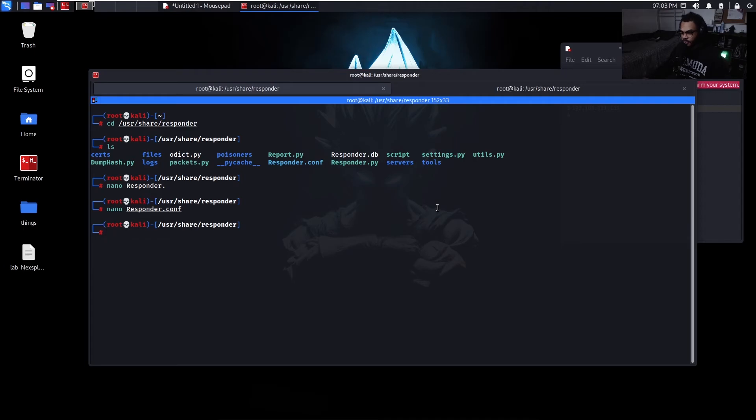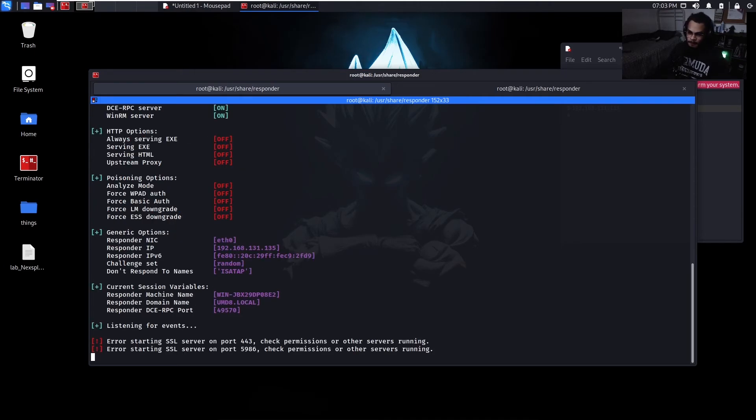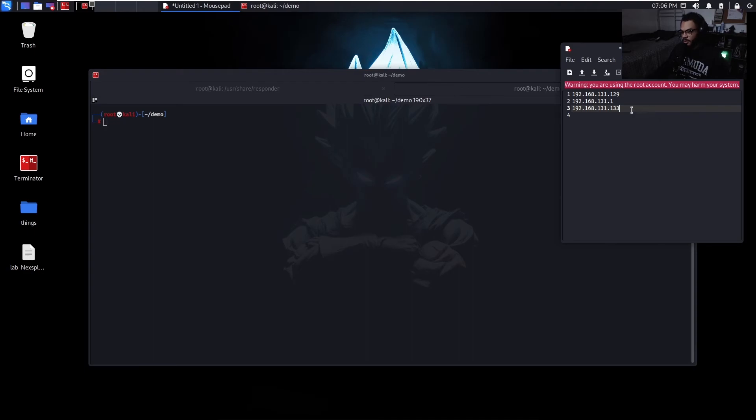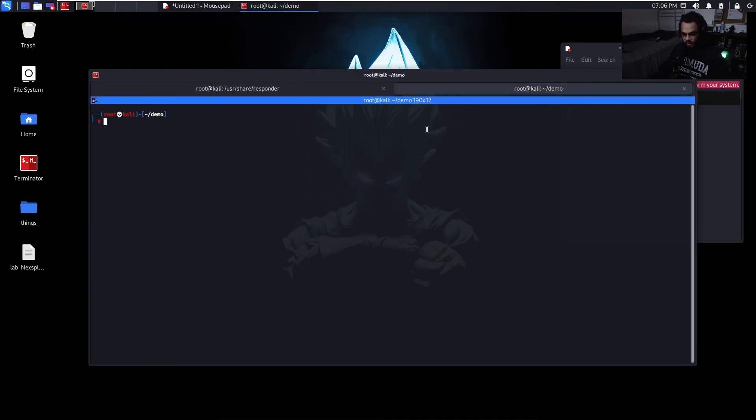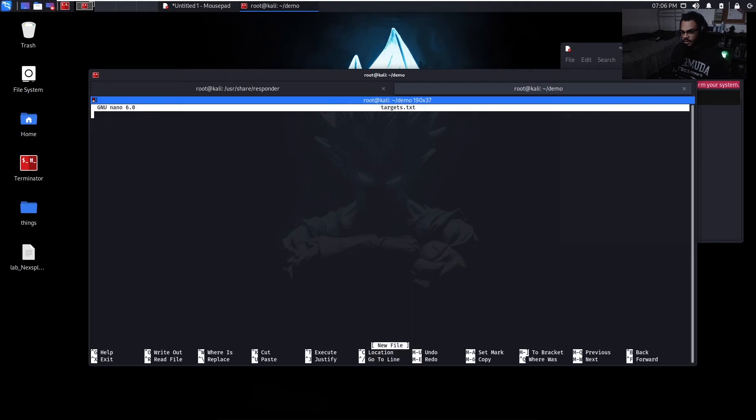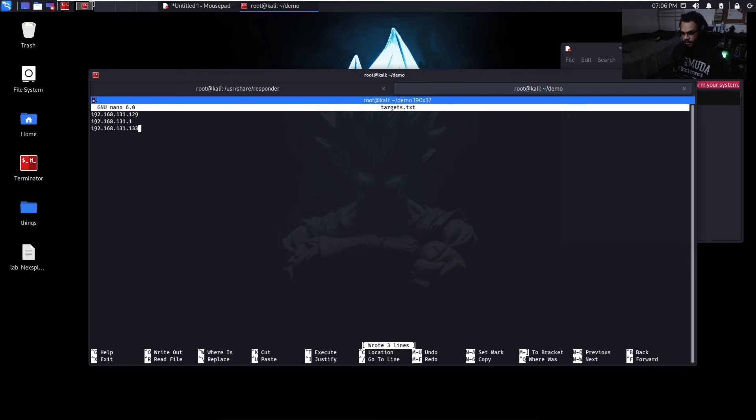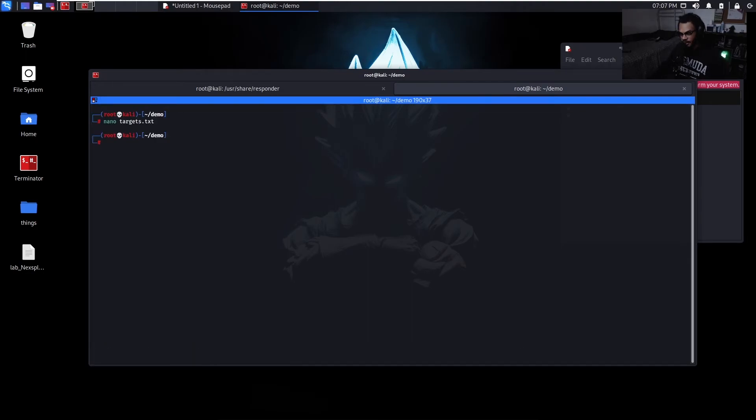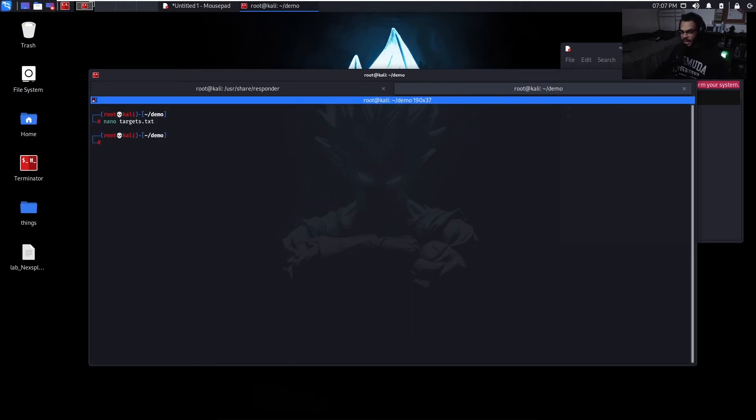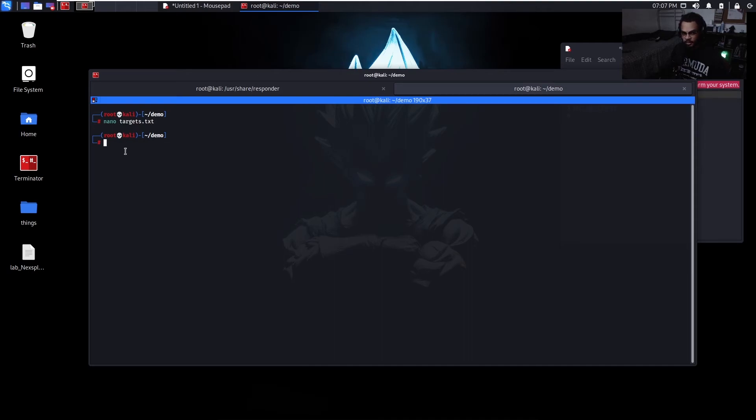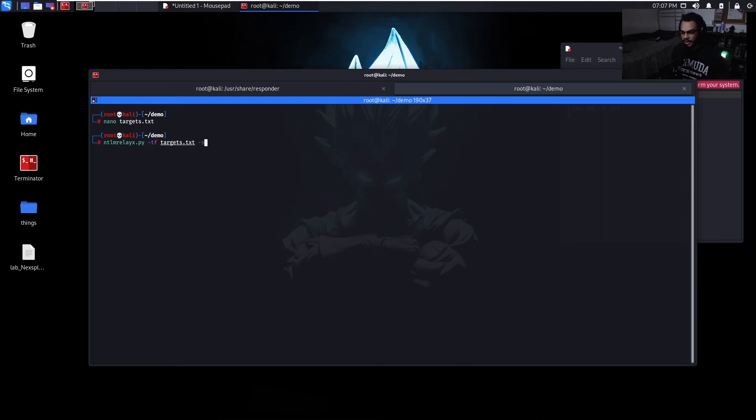We then just want to run Responder. Now I actually want to put all of these IPs into a file. So let me do nano targets.txt. Paste them in there. And then we're going to be using ntlmrelayx.py to do the relaying over to those machines for us using the targets in our list. So let's just do ntlmrelayx.py -tf our targets file and then dash SMB2 support. Then hit enter.